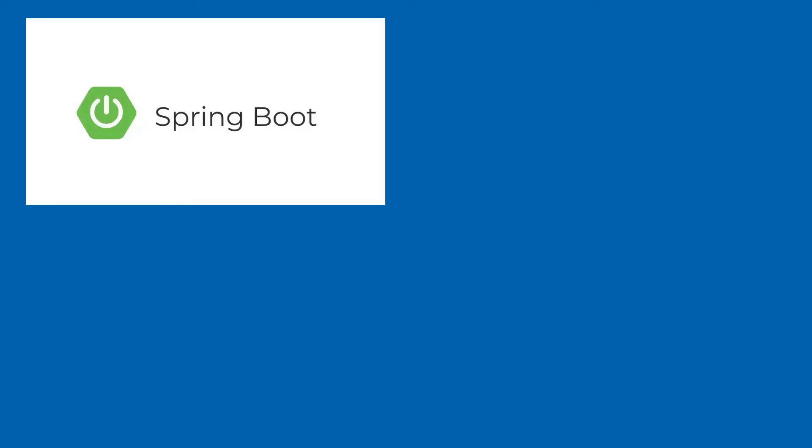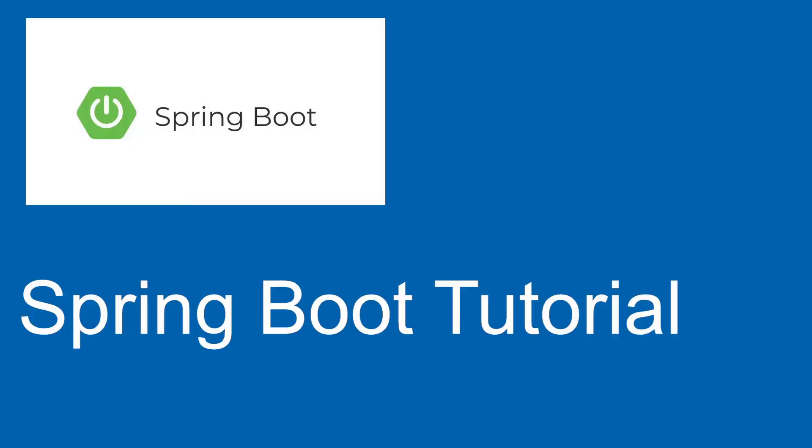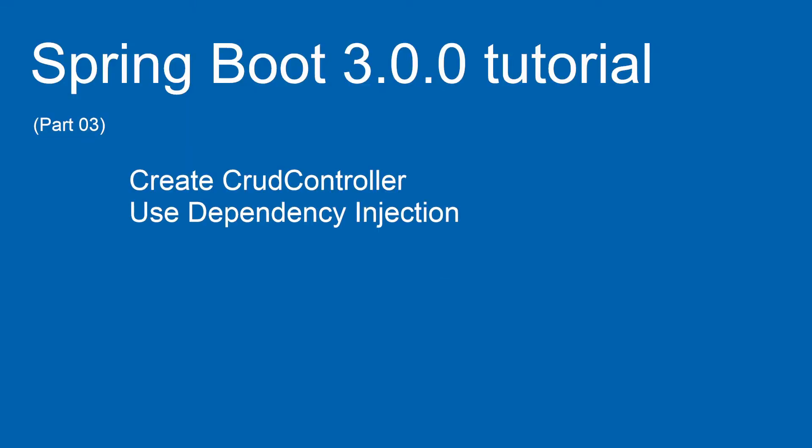Hi, welcome to the new Spring Boot tutorial series. This tutorial is based on the new Spring Boot 3 version. In part 3 of this tutorial, we will continue from part 2.